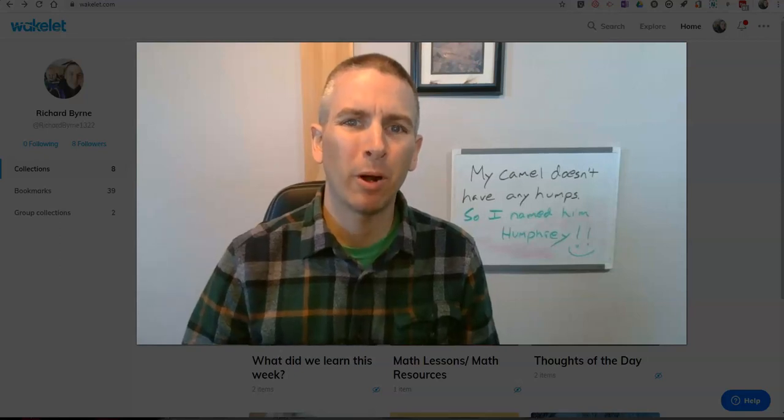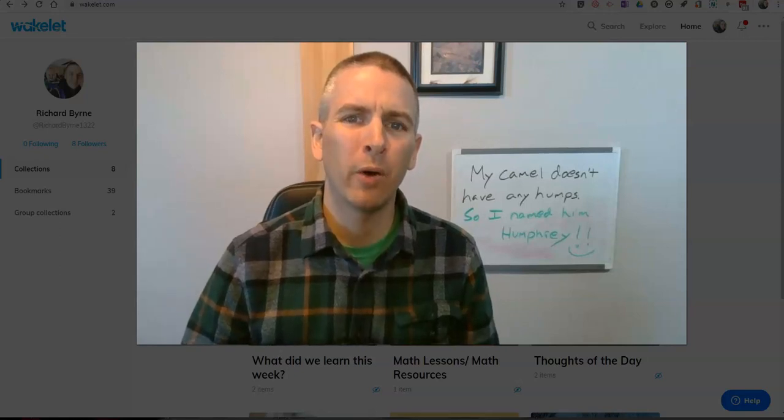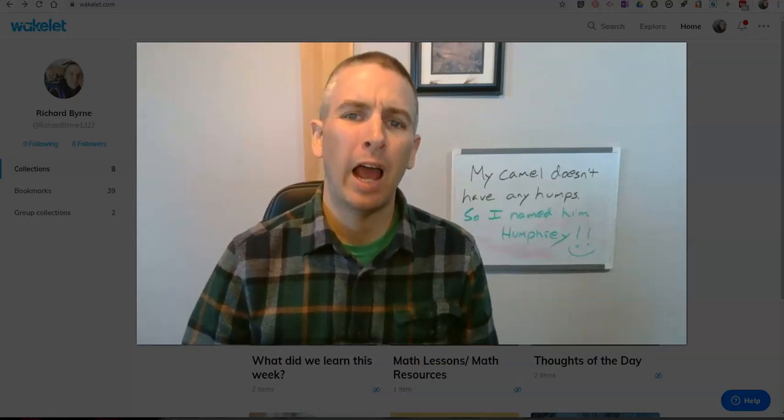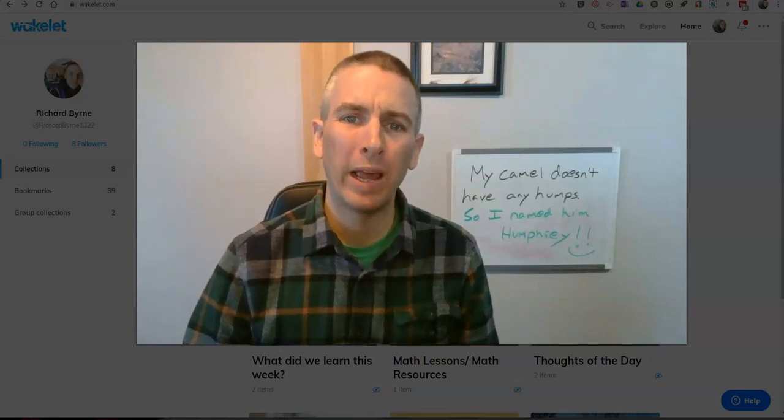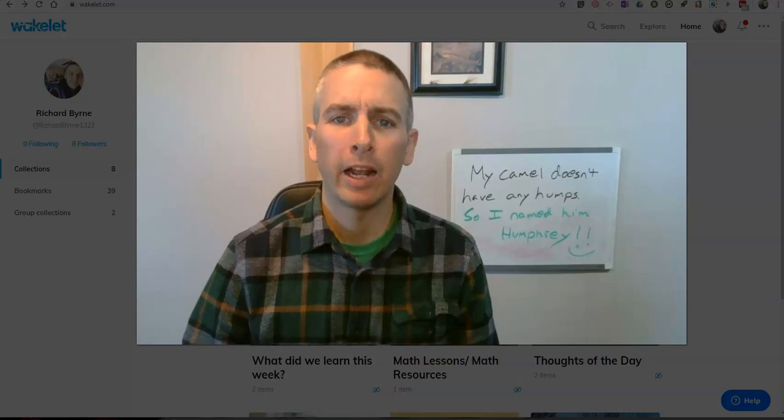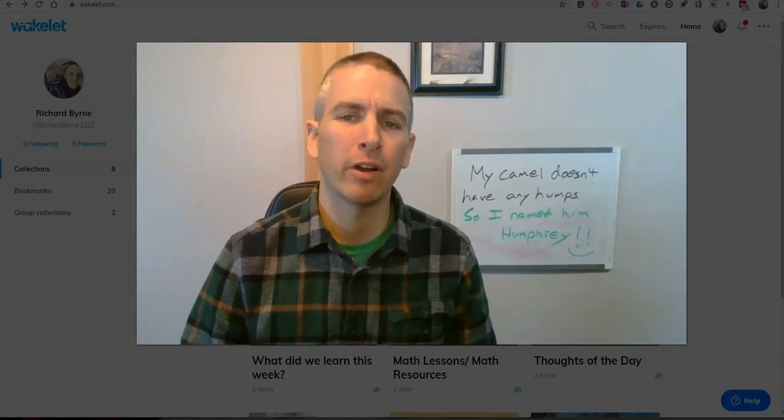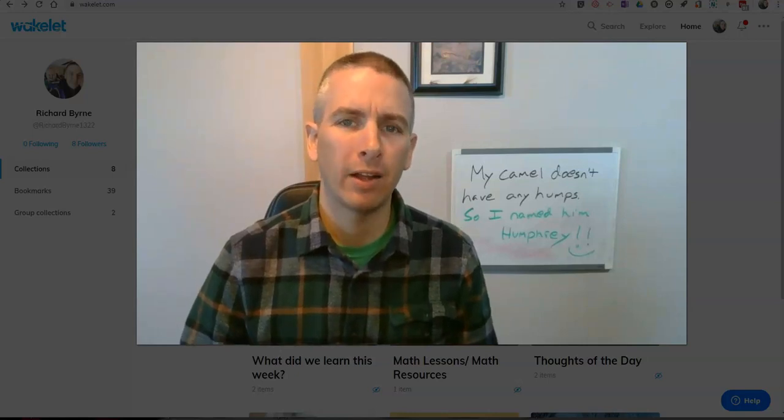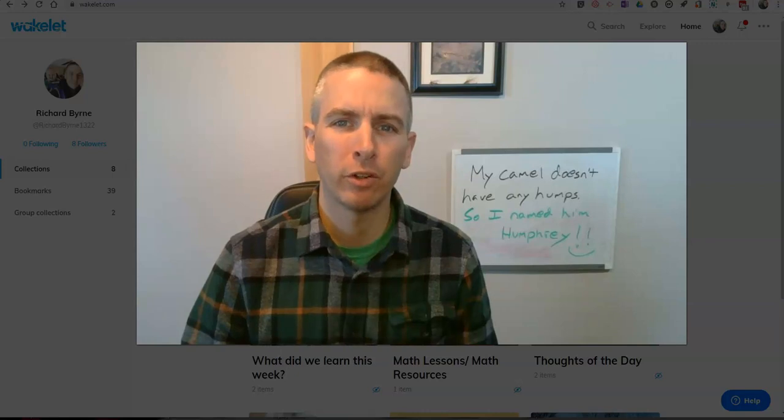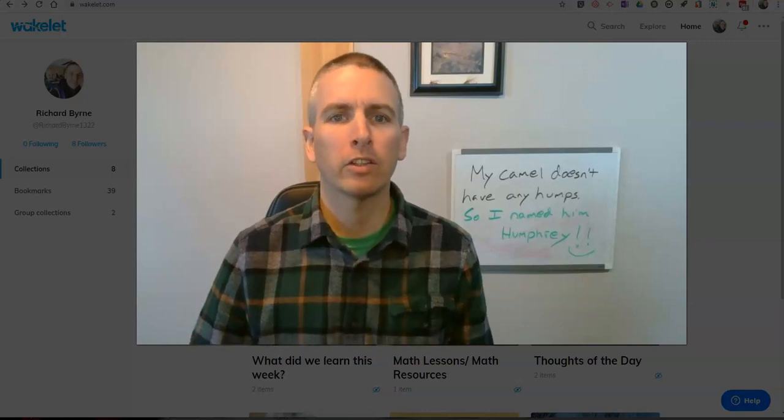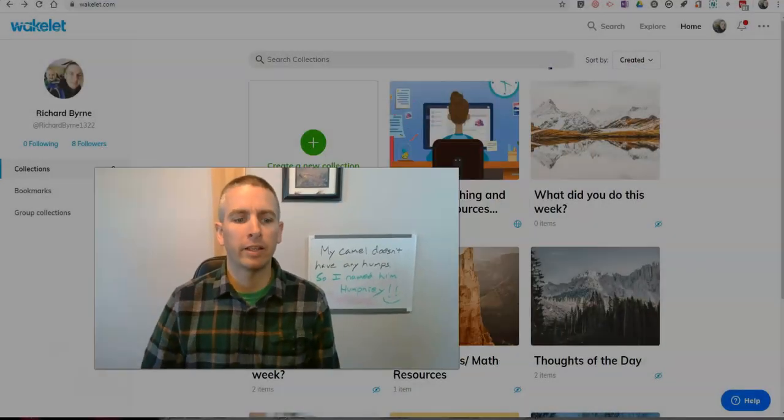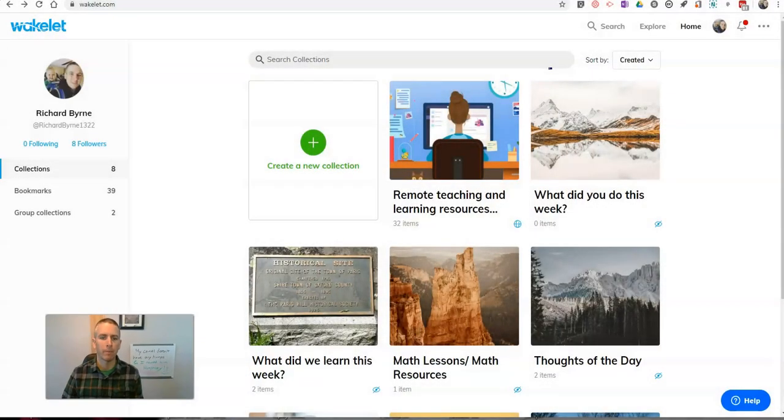Hi, I'm Richard Byrne. In this video, I'm going to show you how you can use Wakelet and Google Sites together to create an online art gallery of your students' best work. Let's go ahead and get started.